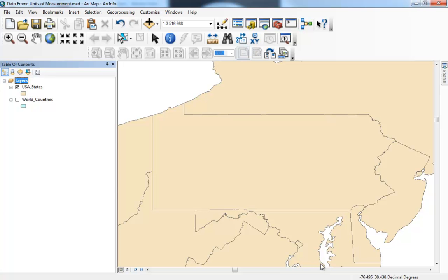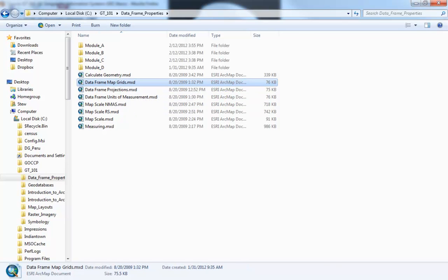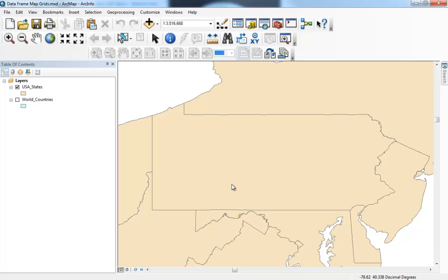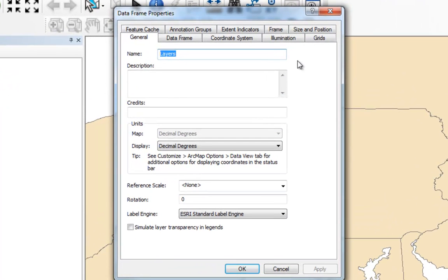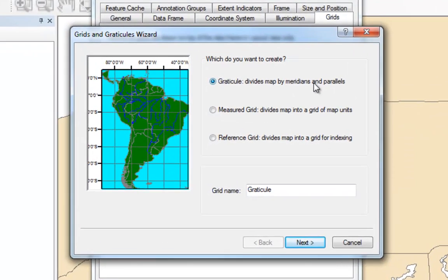I'm going to close this version of ArcMap and open up the DataFrame Map Grids map document. In this exercise I'll show you how to turn grids on. If we go to the DataFrame Properties by double-clicking on Layers and select the Grids tab, we can create a new reference grid. Many maps that you'll see will have these grids on them, and you can do that in ArcMap. I'll go ahead and select New Grid, which gives a bunch of options.